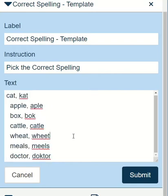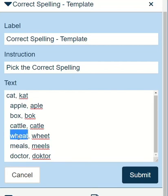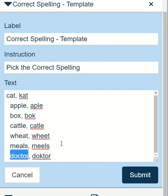The options within each line are separated by commas. The important thing to remember is that the first option will always be the correct option — this is how you tell the tool what the right answer is. While displaying the question, the options will be shuffled randomly.